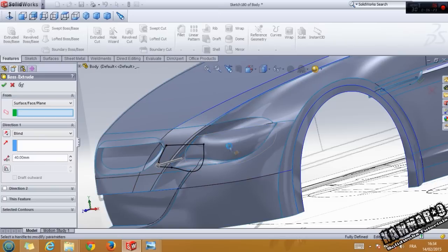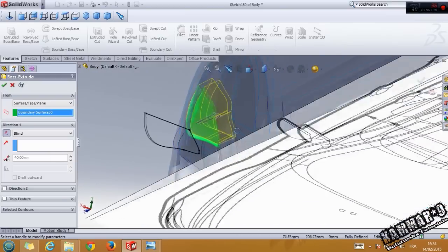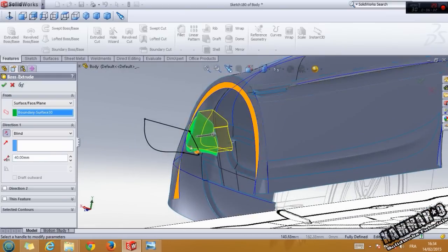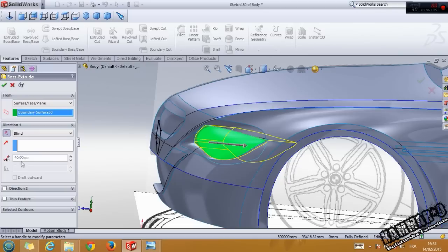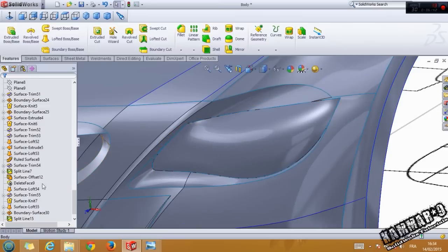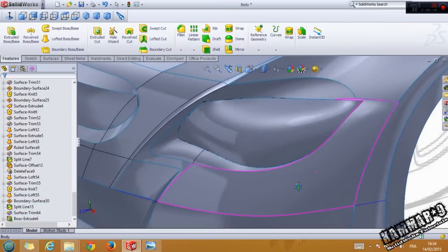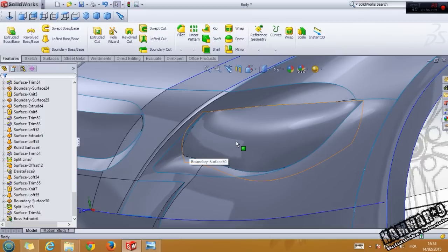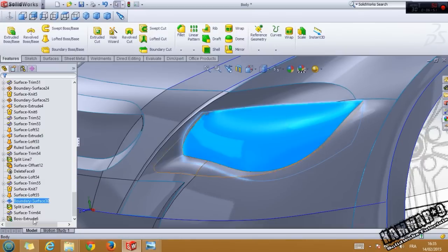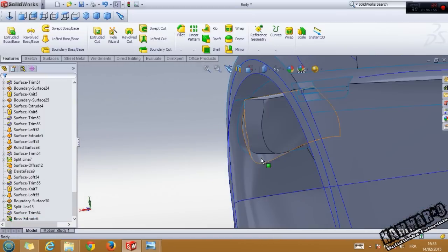It's extruded body. Go to from surface, select this surface, reverse direction, make 40 here, and click OK.